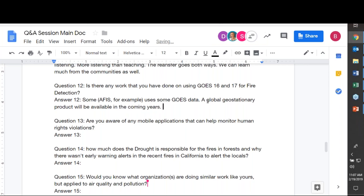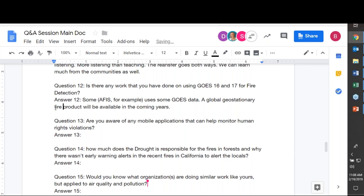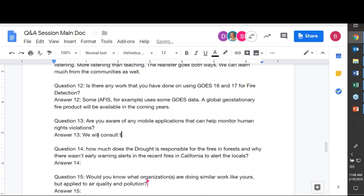Are there any mobile applications to help monitor human rights violations? We are not immediately aware of specific apps, but colleagues at Conservation International who work in that field will be consulted and we will follow up with an answer.